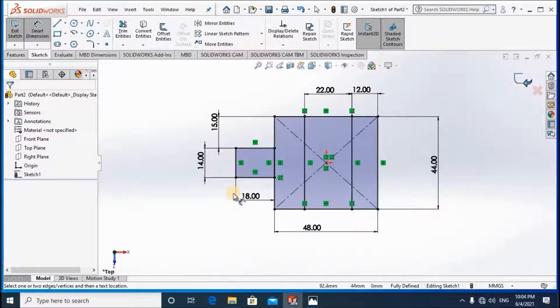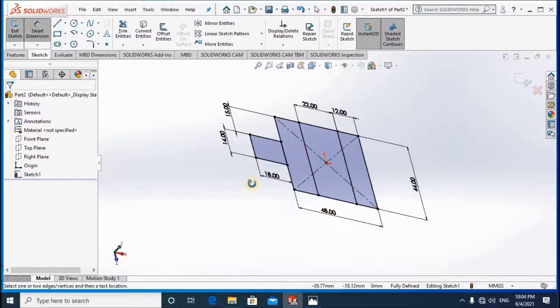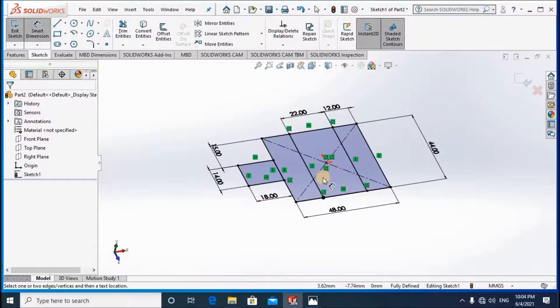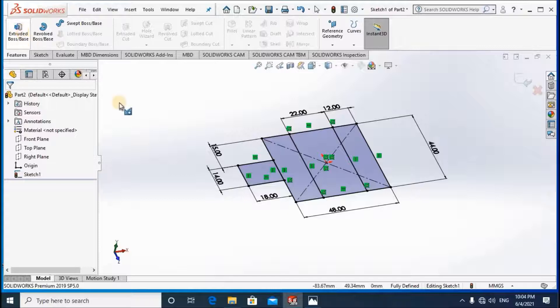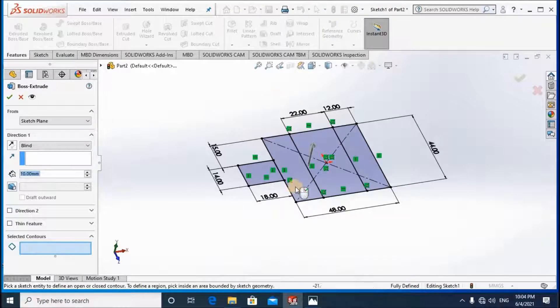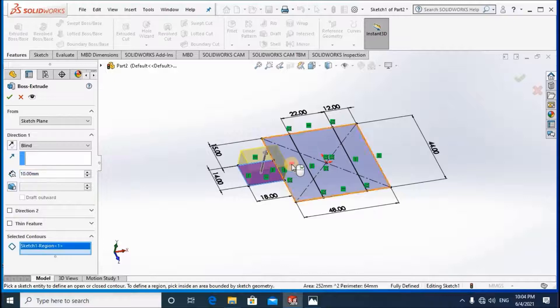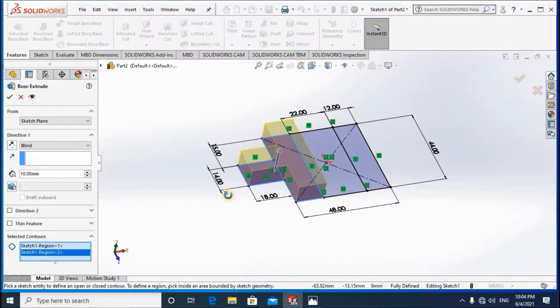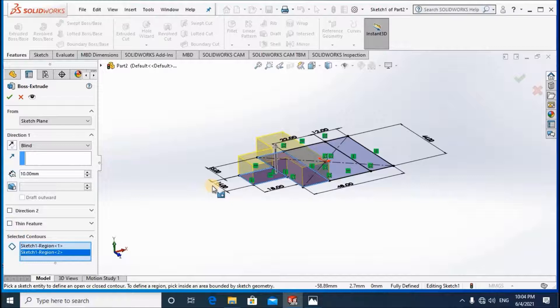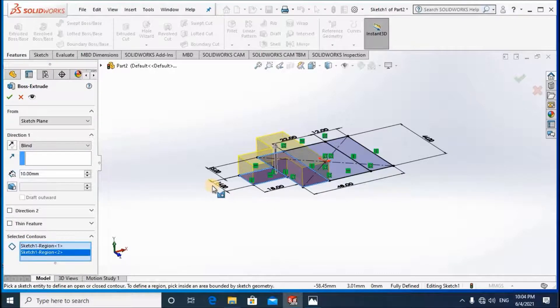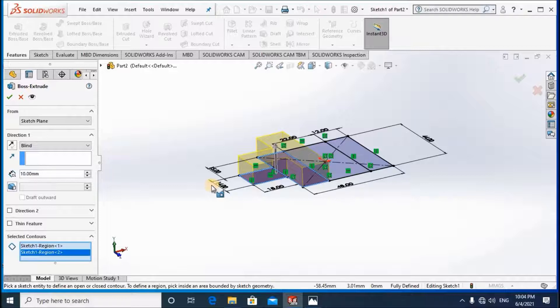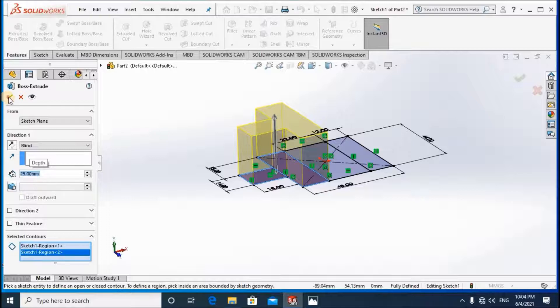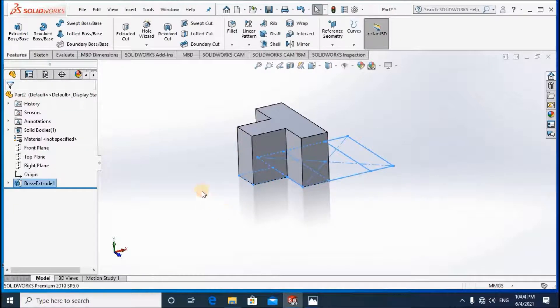Okay, now our sketch is okay, then now we can extrude. So I'm going to select the feature extrude. Then first of all these contours I'm going to extrude, the entire, that is equal to 25. First of all 25, okay.